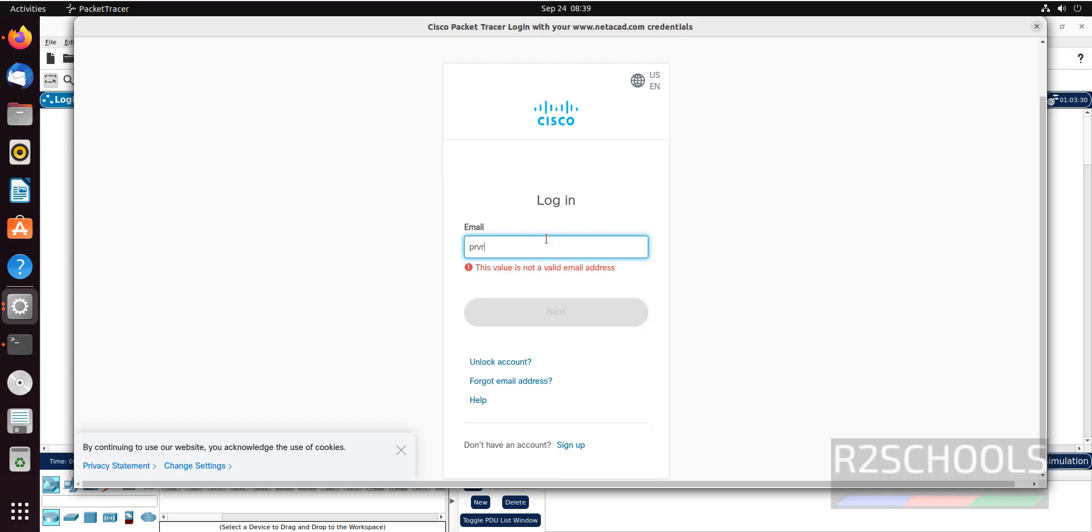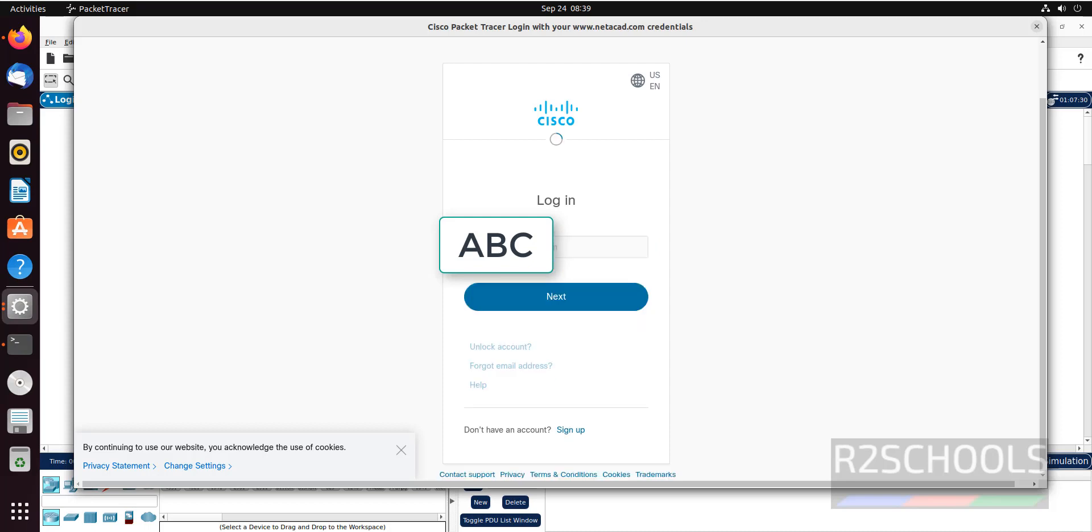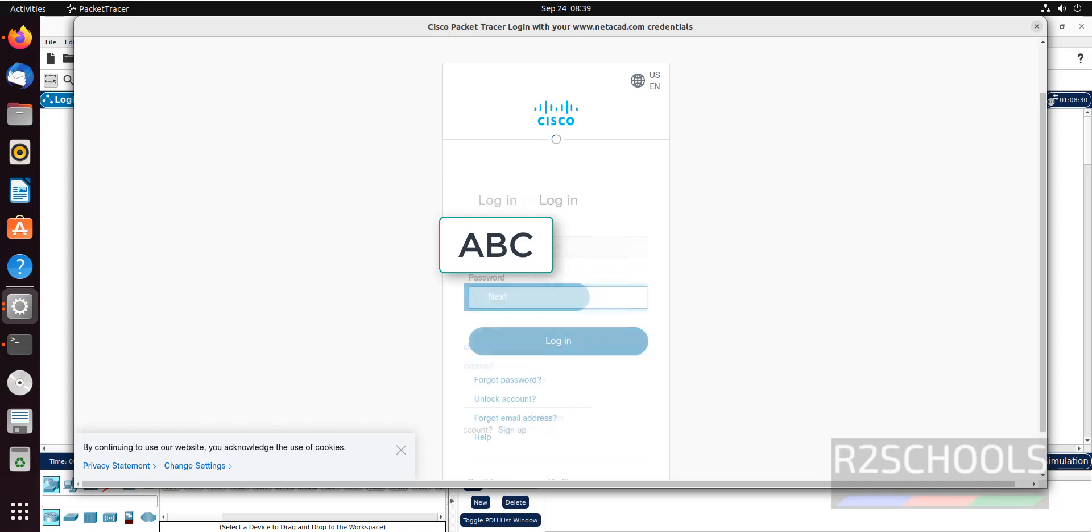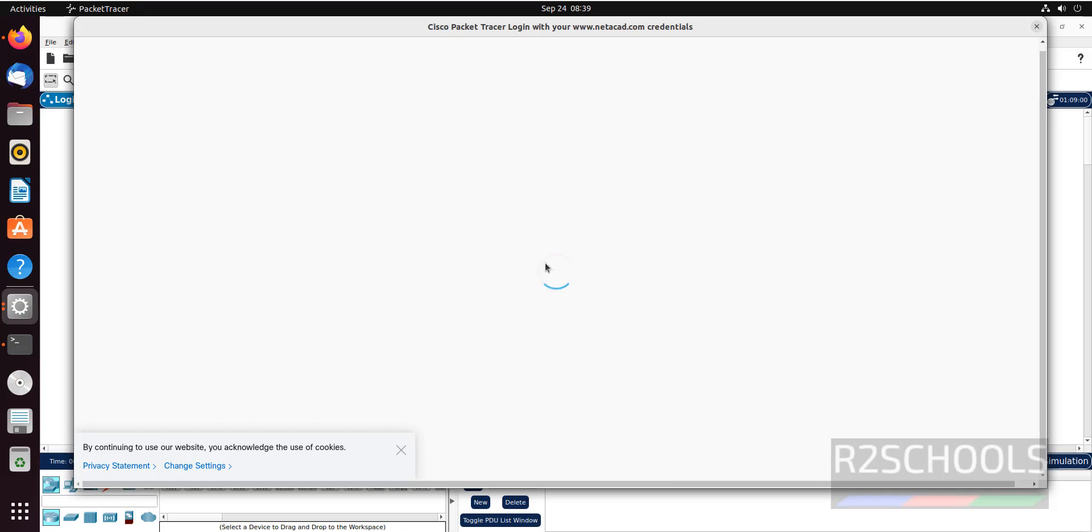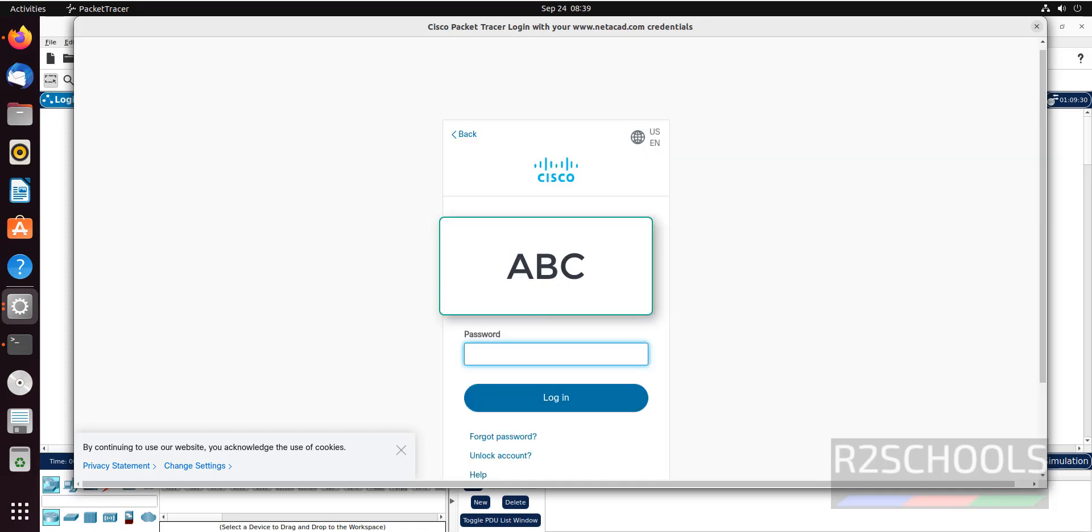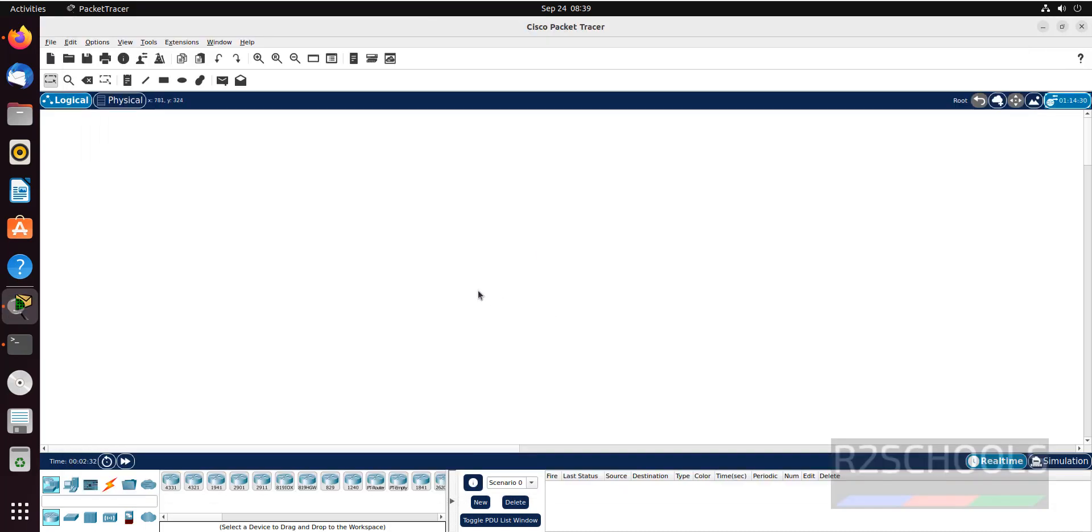That is the mail ID which we have provided at the time of registration. It is success. So that pop-up also gone. See here.